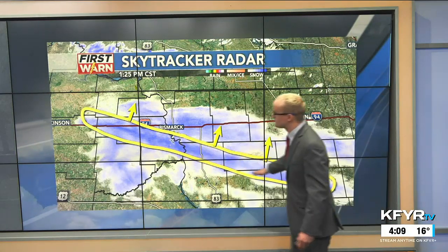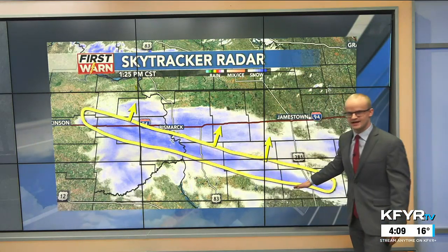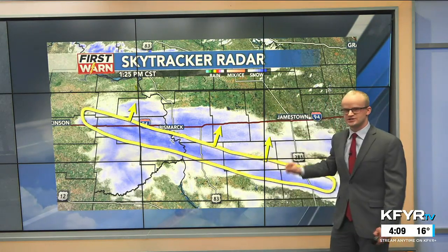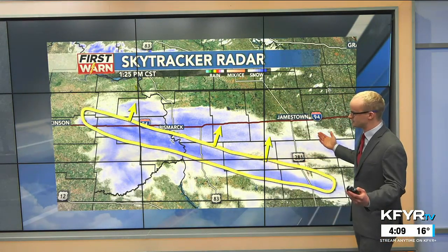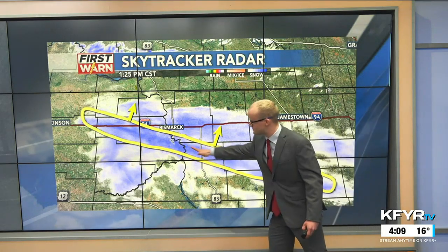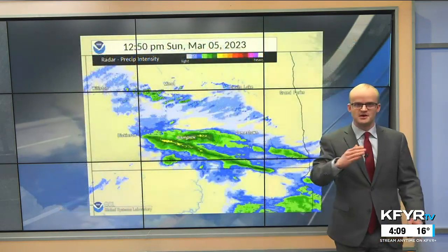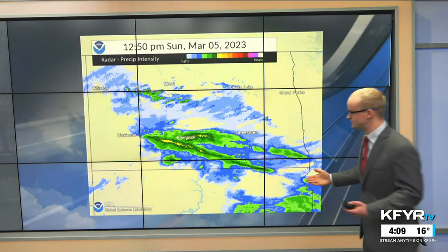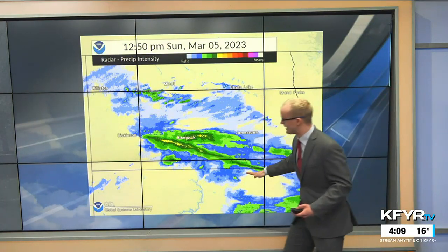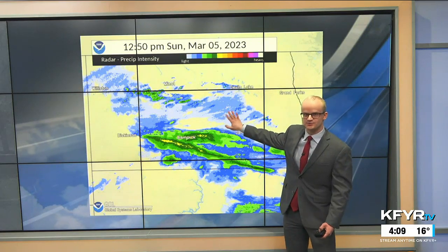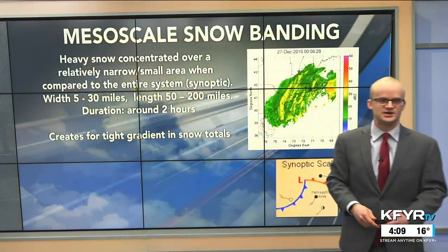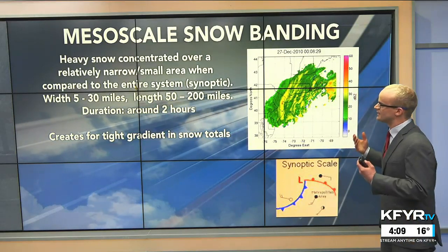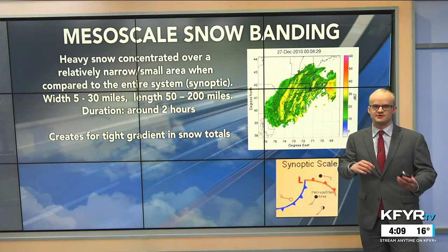Here is a radar snapshot from Sunday afternoon showing a very intense linear snow band — a very small-scale feature within this larger system. It produced very heavy snowfall rates and pivoted very slowly over the same areas, giving those areas a lot more snow compared to areas farther east where the snow band did not reach because of dry air.